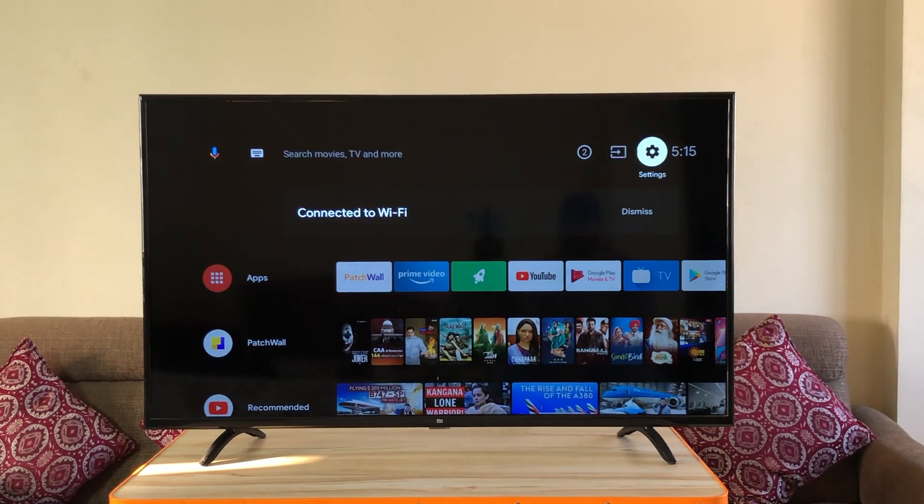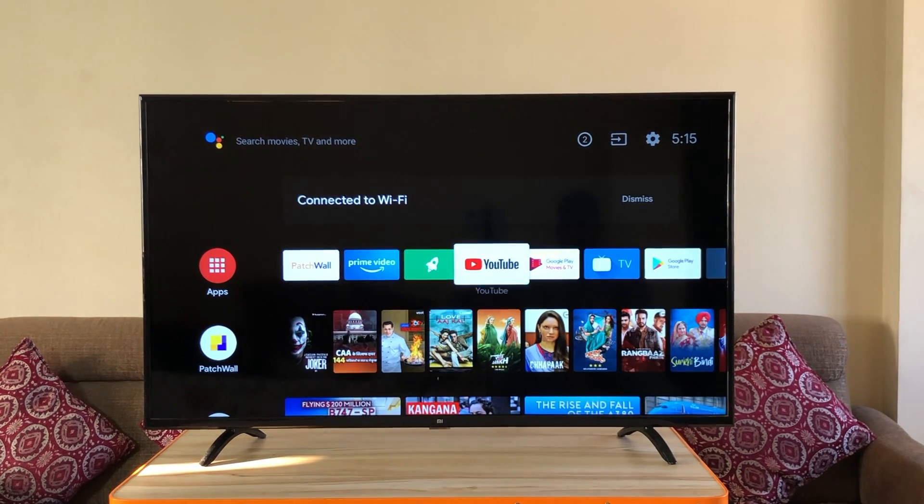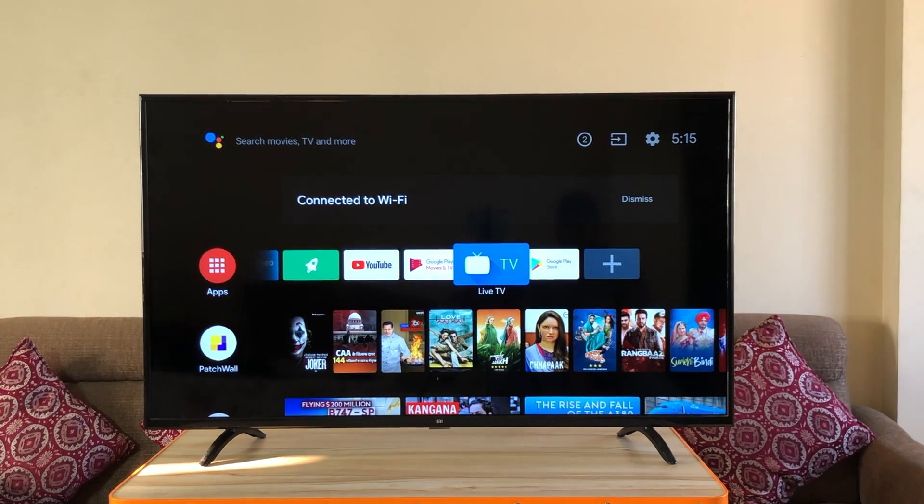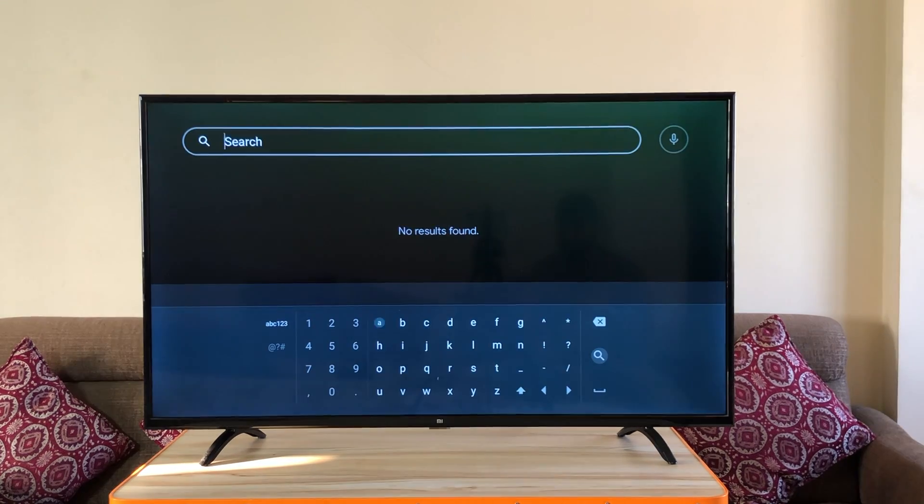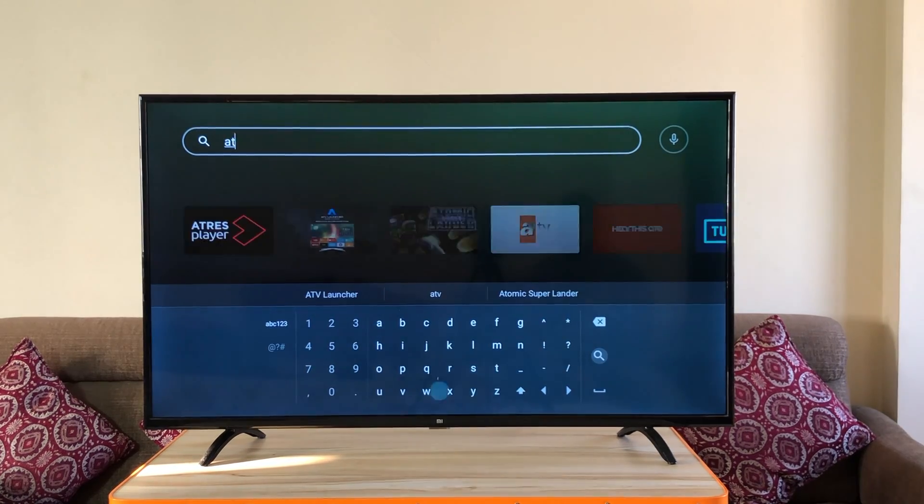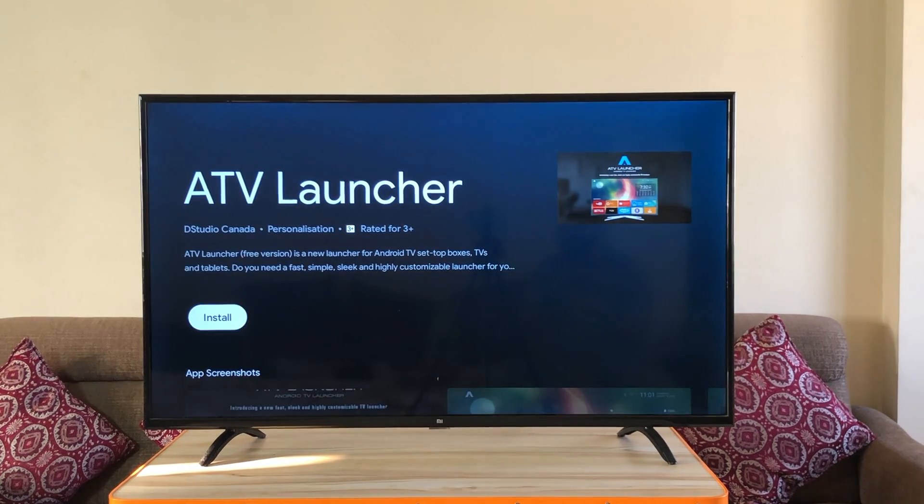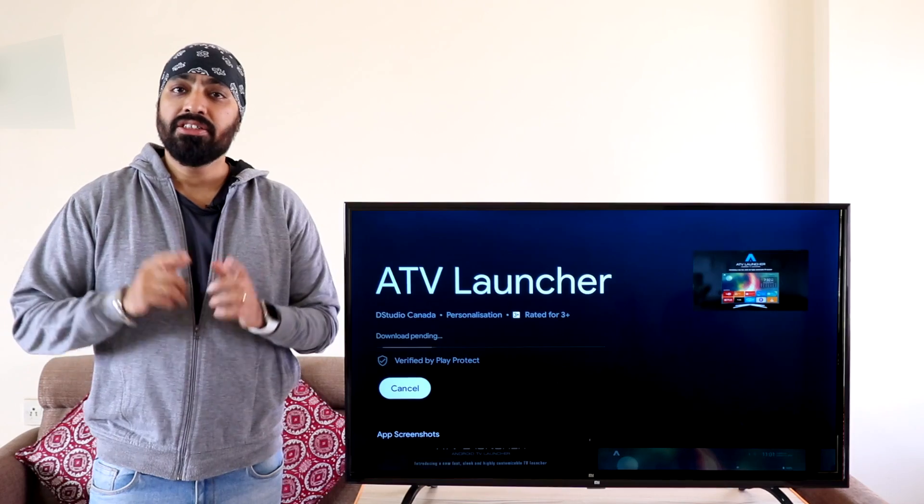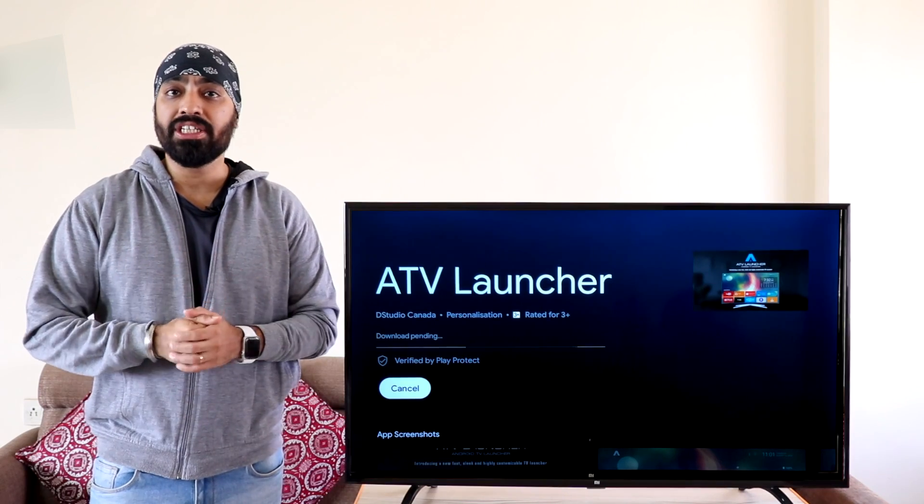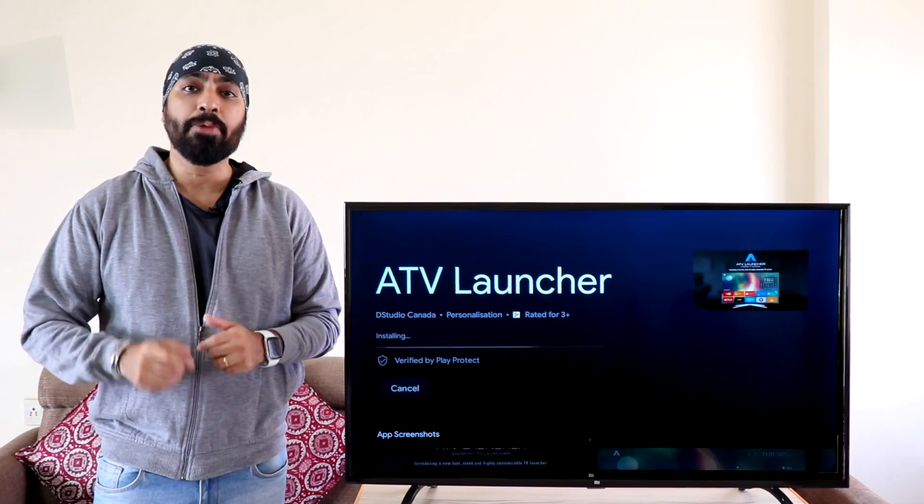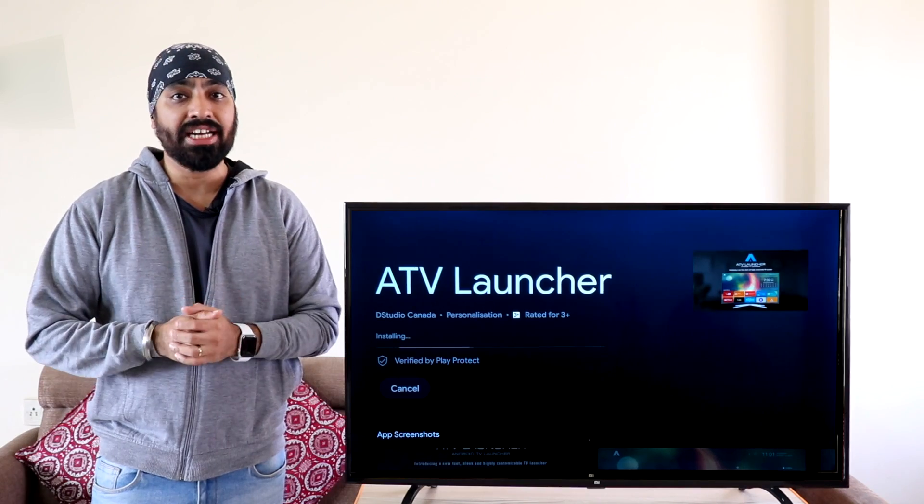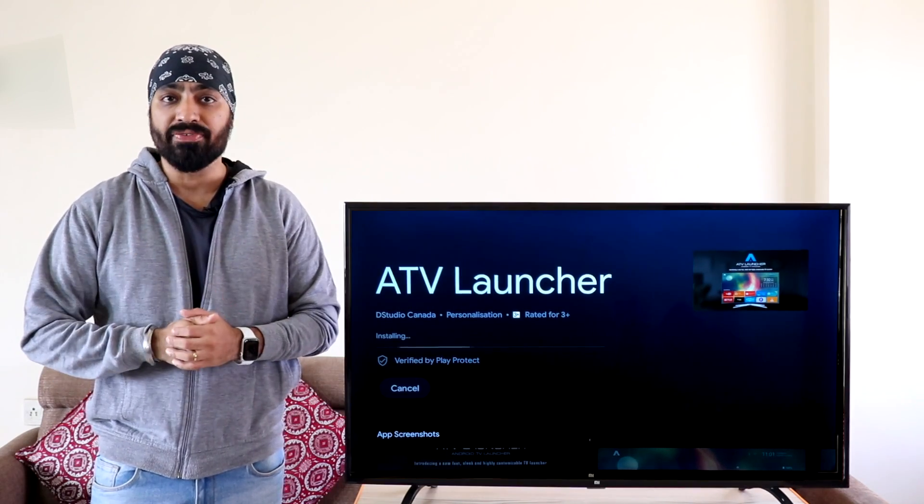Go back to the home screen. Then we go to the play store and search for ATV launcher. Click install. The reason we're downloading the ATV launcher is it will show us the apps that the Android 9 app launcher won't. I'll show you how it works.